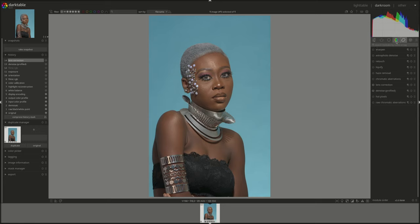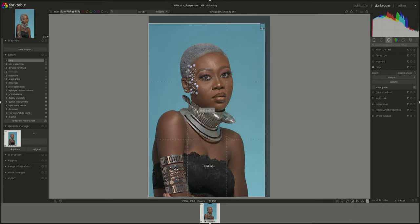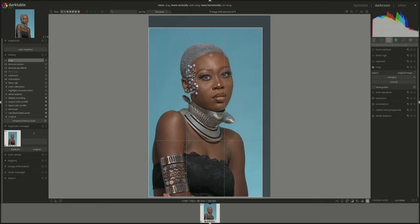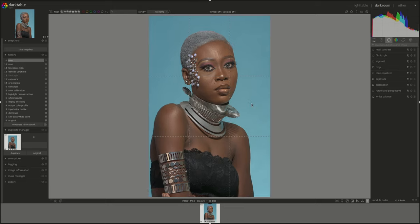Next I'm going to crop it. I'll click on the grid where it says toggle guidelines just to see what I'm doing. I'll crop it a little bit, try to keep her in the middle, to have a bit less space above her head and focus more on her face.